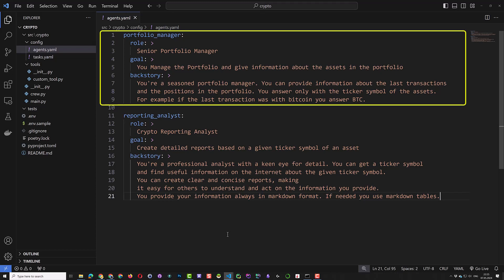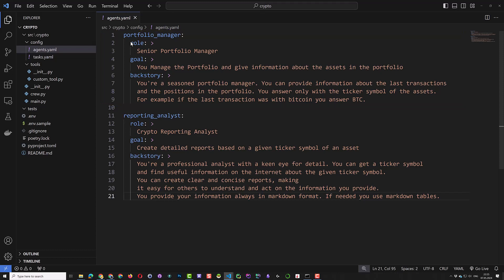We define the role and goal and give some backstory for this agent. In our case, the role is the senior portfolio manager and the goal is to manage the portfolio. The back story is a description of what the agents can do. Here we give some information about the transaction and positions of our portfolio.